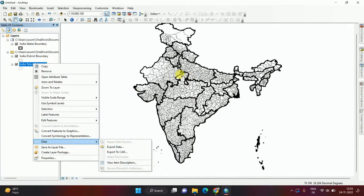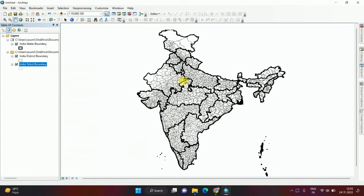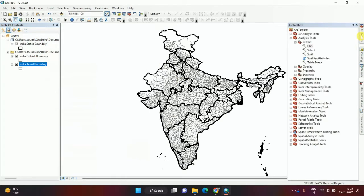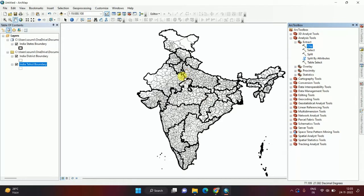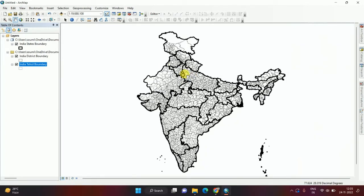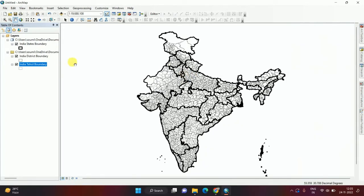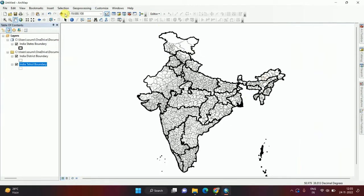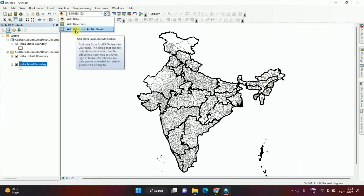From here we can easily export and save the file. I have already discussed how to clip in another previous video. This clip is vector to vector, so this is a vector file. If you want to extract any area with vector file, use this clip. Not only for India boundary, we can add land use land cover data.